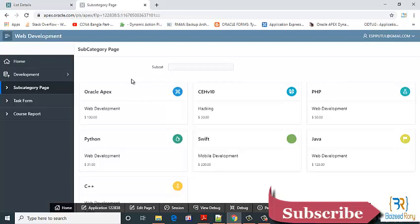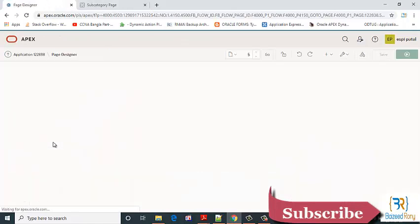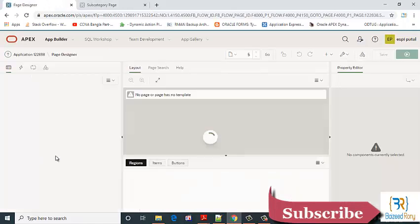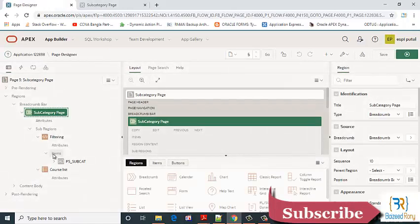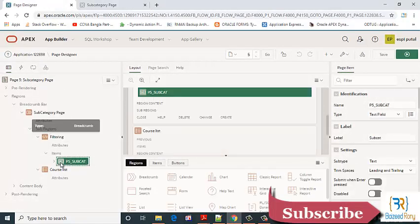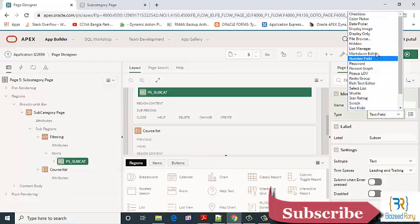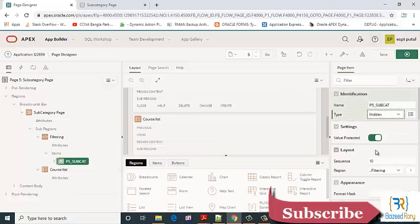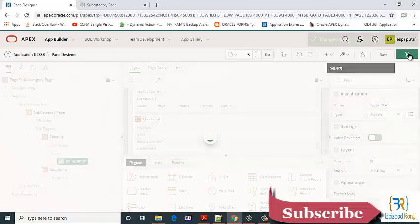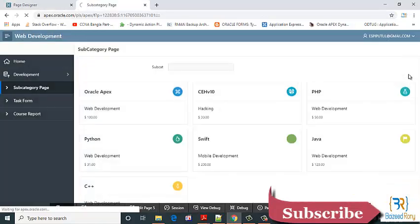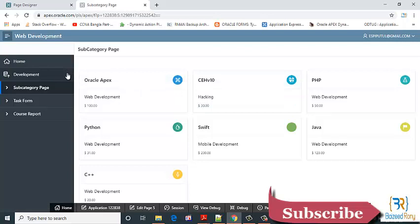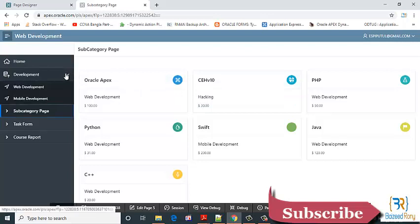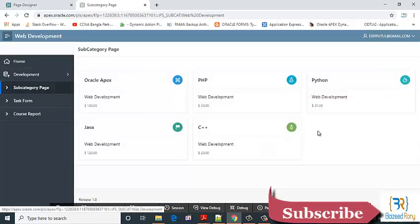Okay friends, now I want to hide this item. Okay, now I click web development, it will show the web development.